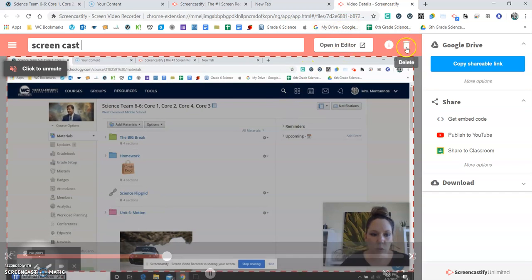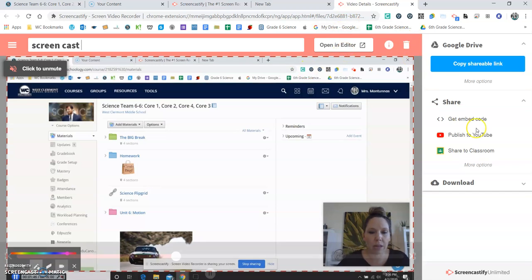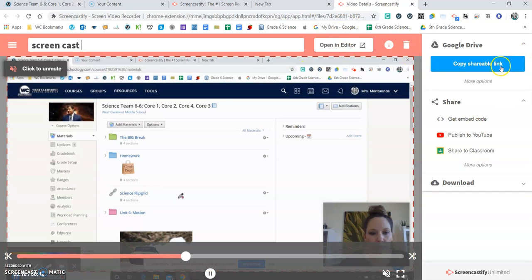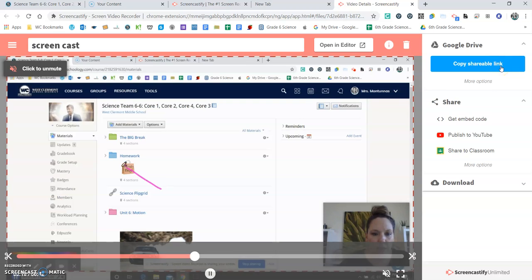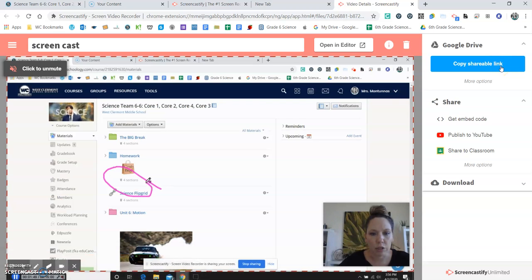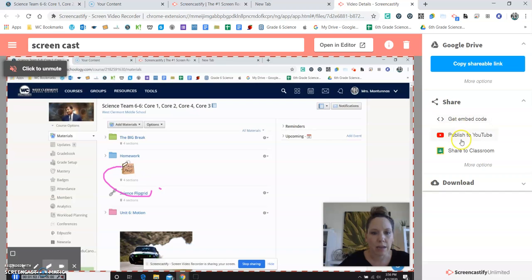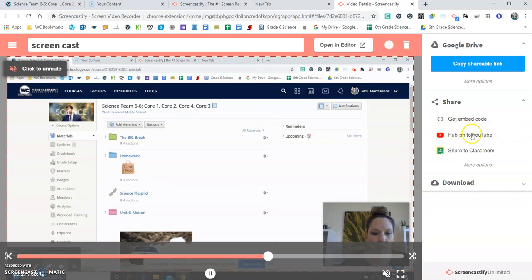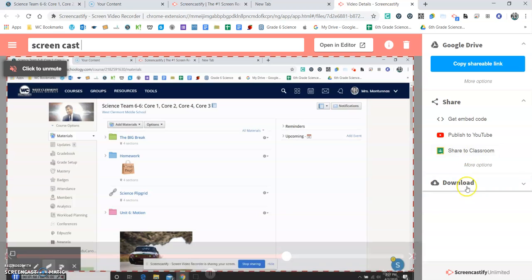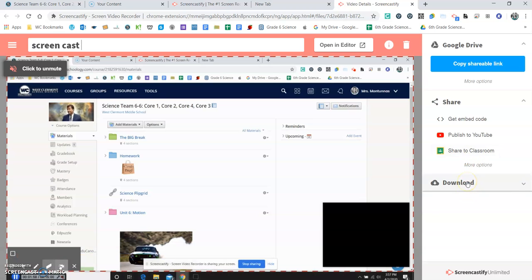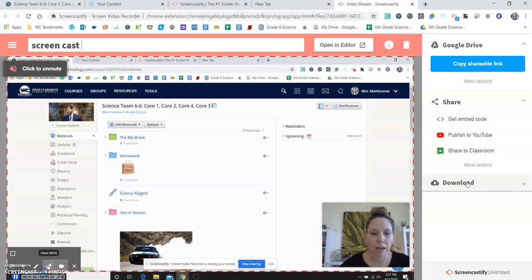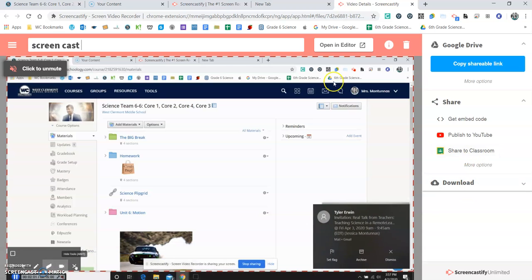You can delete it if you're not happy with that. You can get a shareable link and share that with anybody. You can embed this on your blog or website. You could publish it to YouTube, share it to your Google Classroom, or download this and then you can upload the file wherever you like.